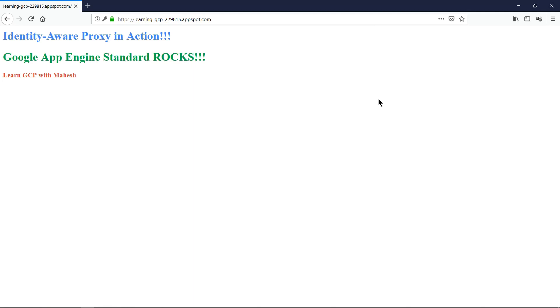So that's how you can manage access to your App Engine using Identity-Aware Proxy. Hope the video was helpful. Please let me know in the comment section if you want me to do a video on a specific GCP concept. I'm happy to do that. Thanks for watching.